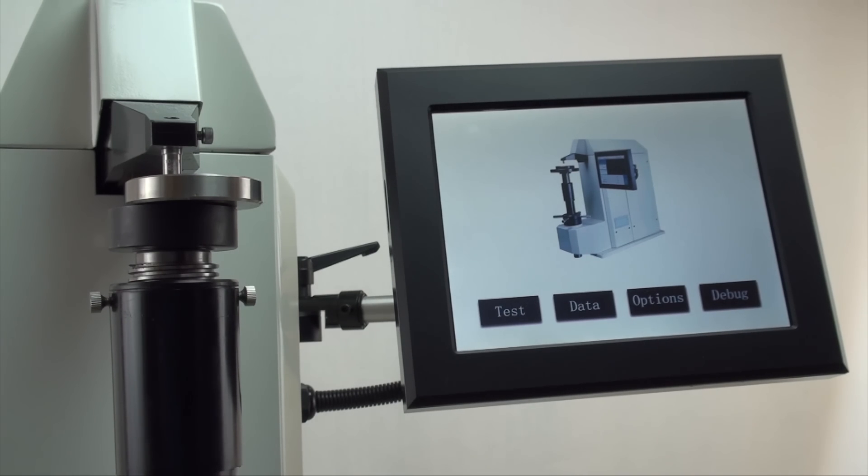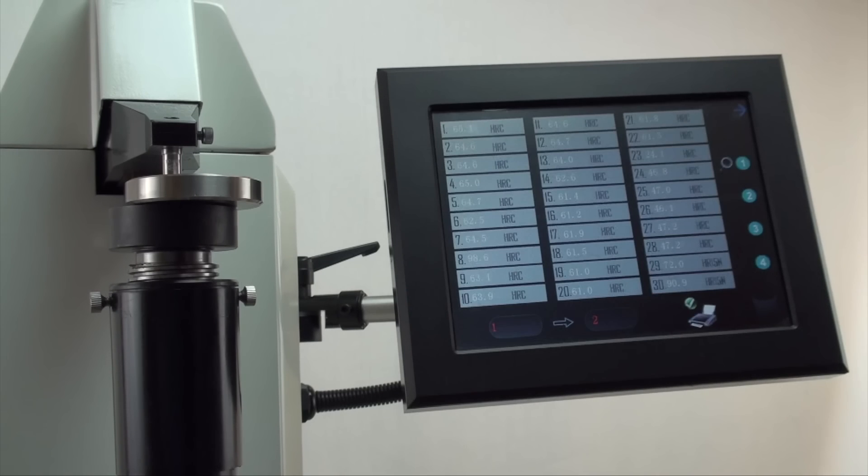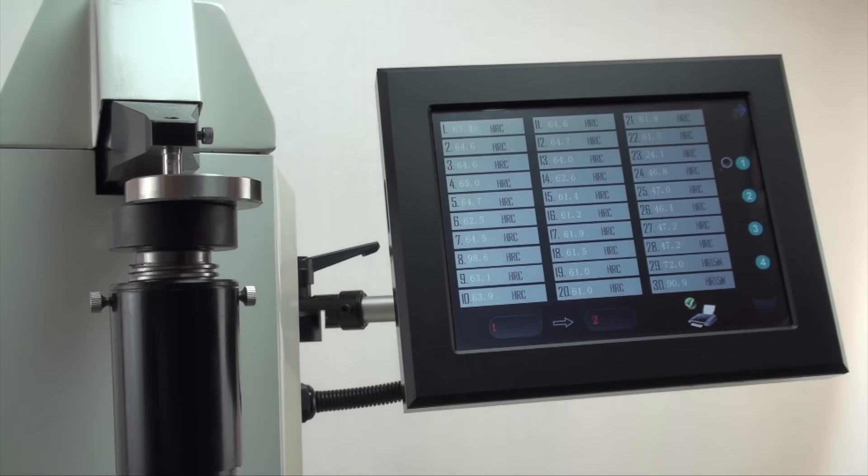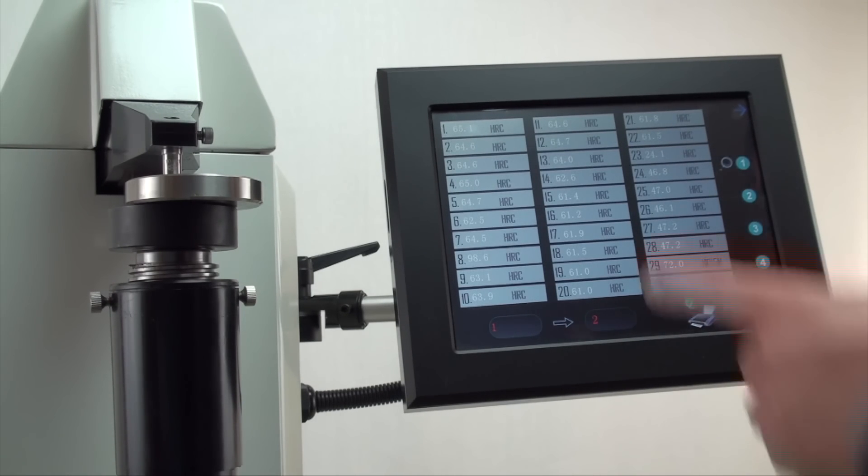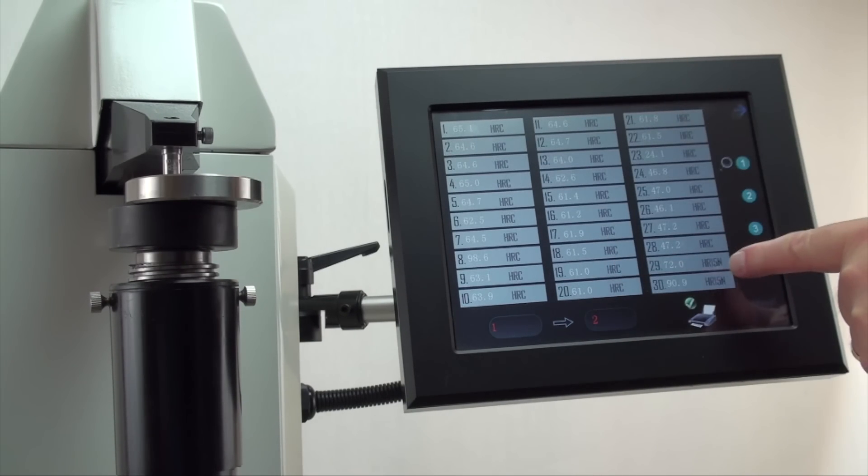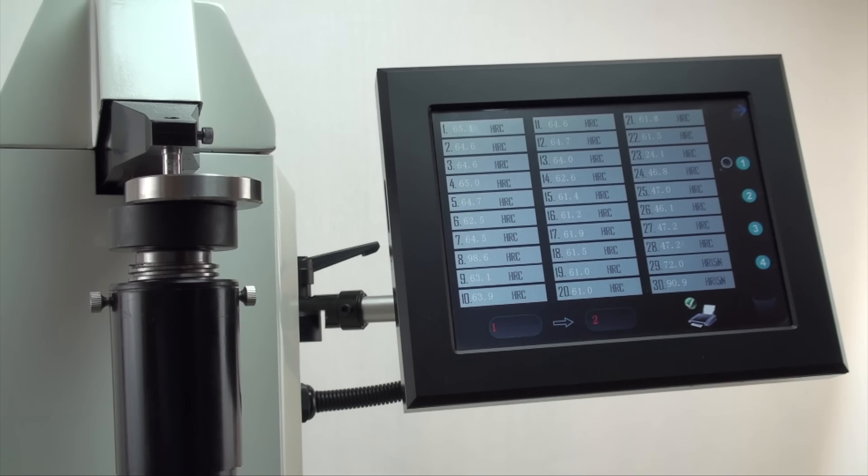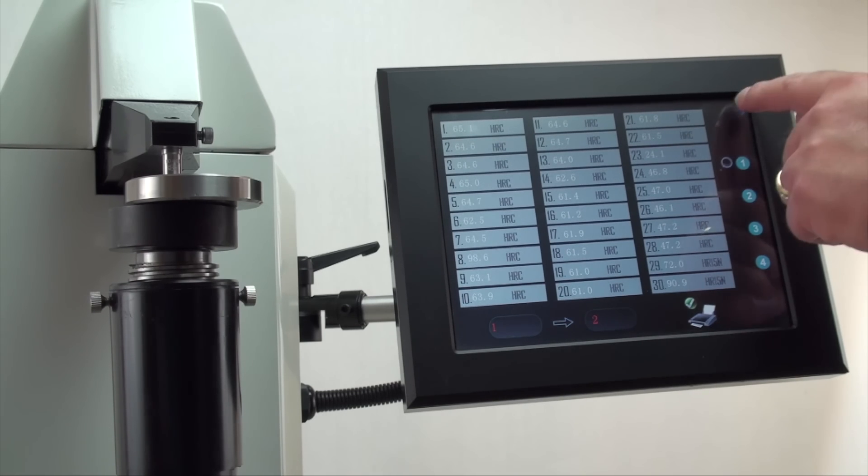This will show all of the stored data readings and allow the user to find, delete, or print the data selected. A total of 120 readings are saved on four pages. To get back to the task screen, press the top button.